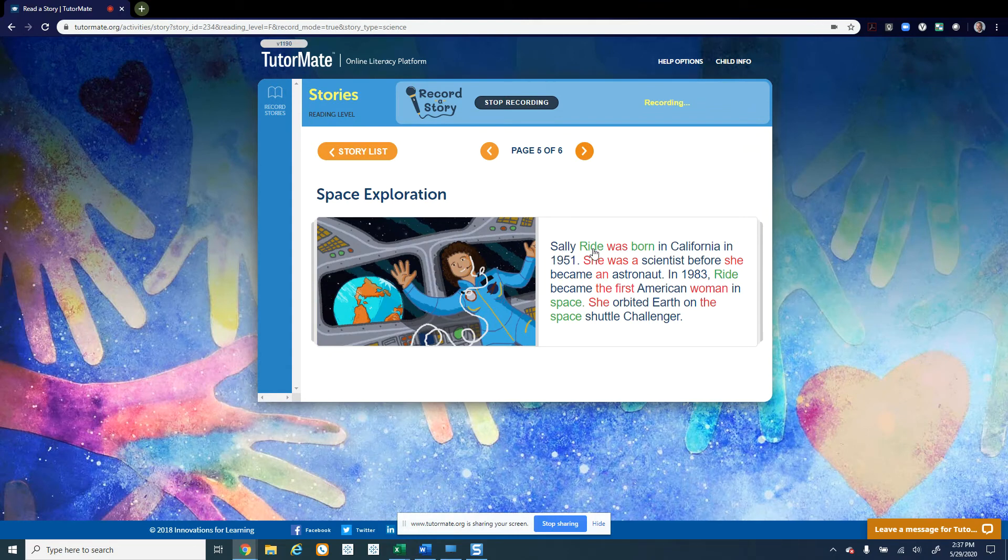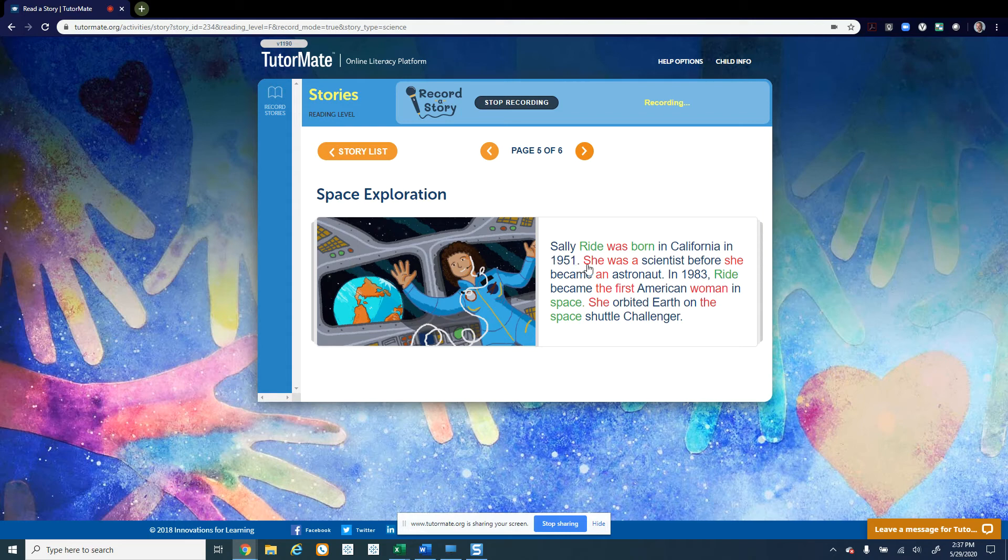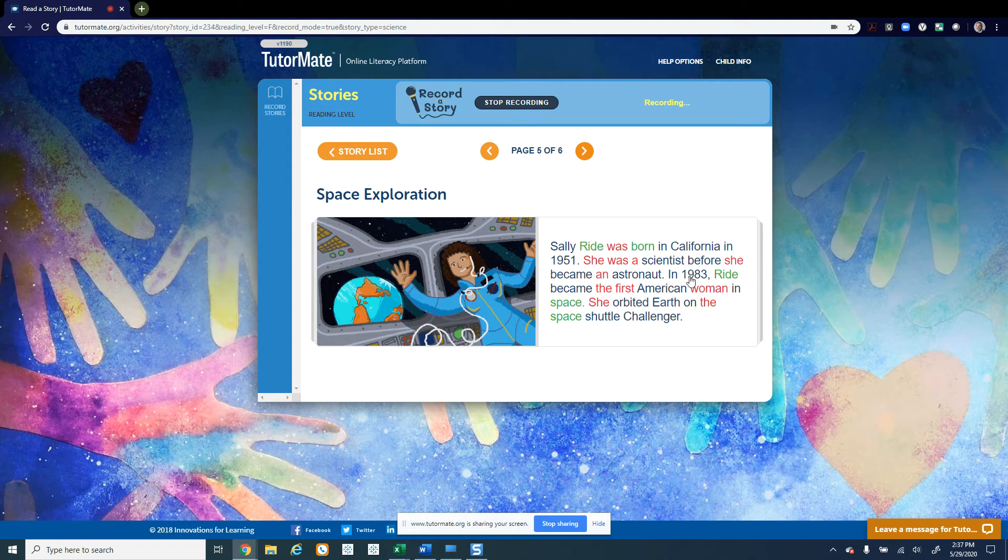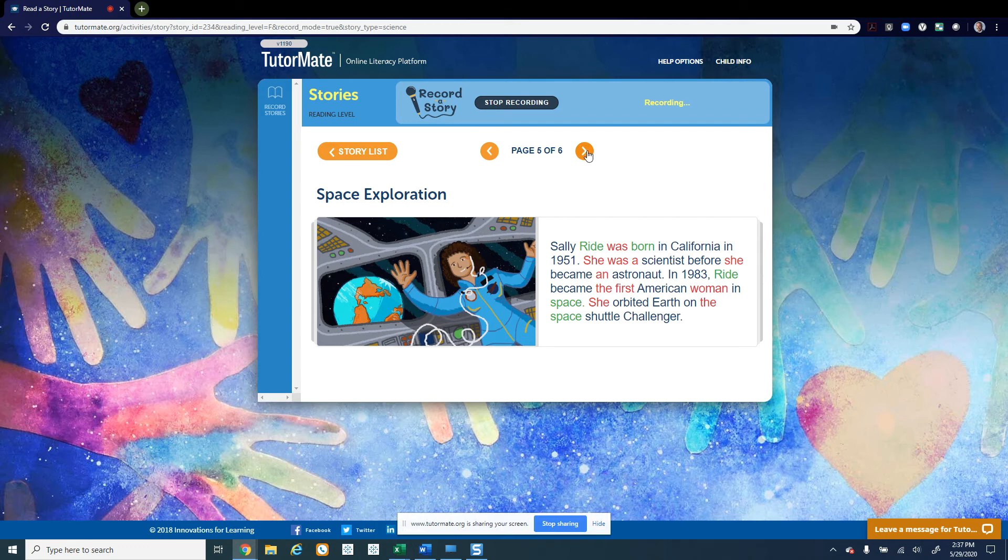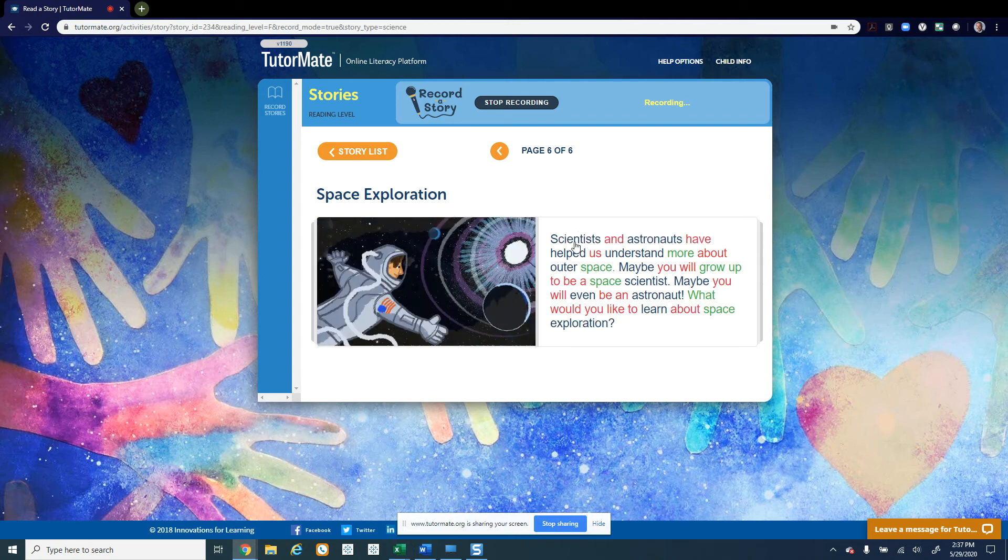Sally Ride was born in California in 1951. She was a scientist before she became an astronaut. In 1983, Ride became the first American woman in space. She orbited Earth on the space shuttle Challenger. Scientists and astronauts have helped us understand more about outer space.